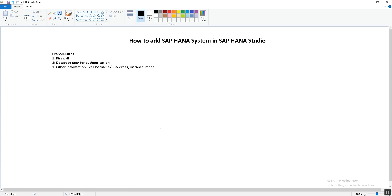The question comes: why the firewall? HANA Studio connects to the HANA database using the SQL connection, so the SQL port of the HANA database must be allowed on the firewall. If you are using HANA Studio for the first time or from a different network, you have to ensure that the ports are allowed on the firewall. This is the first prerequisite.